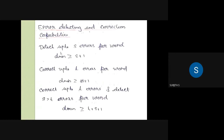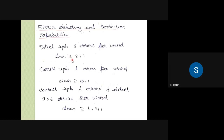D minimum should be greater than or equal to s plus 1 for error detection. Also, for error correction, D minimum should be greater than or equal to 2t plus 1. These are the key formulas for error detection and correction capability.